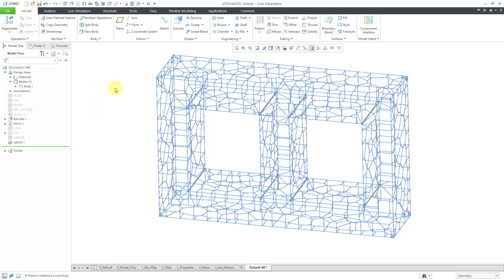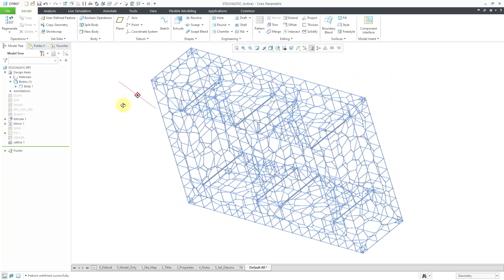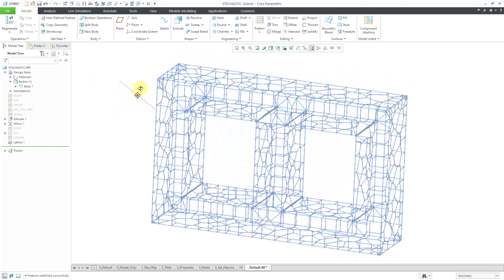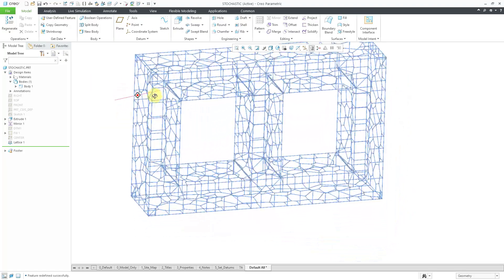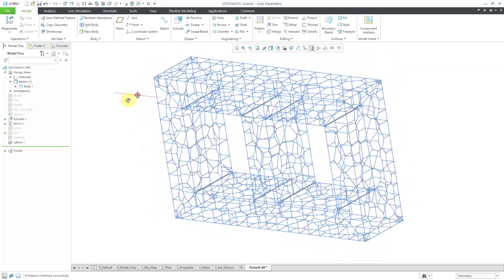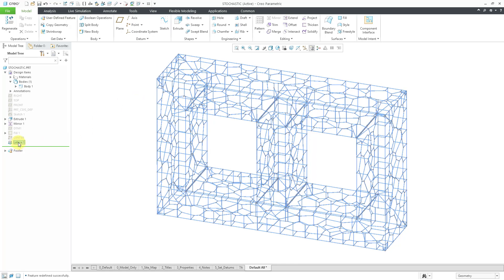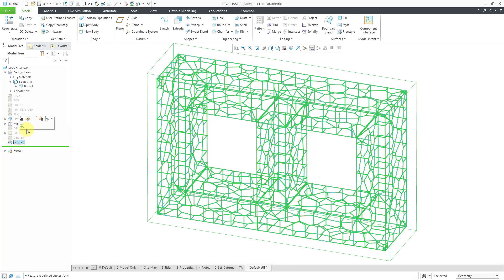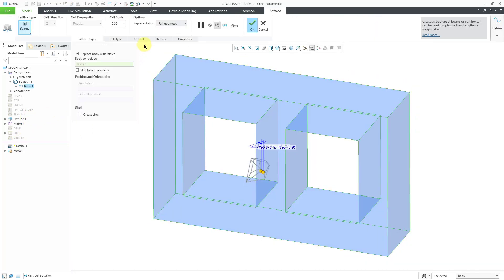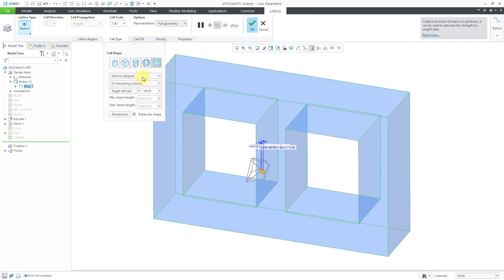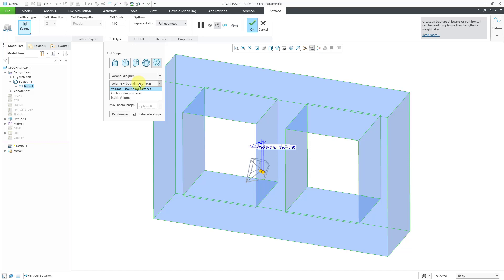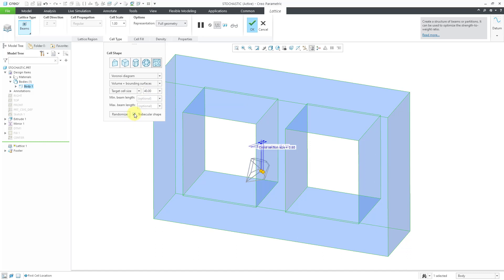There we have it, essentially going on the outside surfaces, but not on the interior. Let's go back and change this to what we had before. Edit definition and cell type. Let's go to volume and the bounding surfaces. By the way, in that weird one when I did just the inside volume, if you decrease the target cell size, that will end up having the different beams touch each other and connect in a better manner.